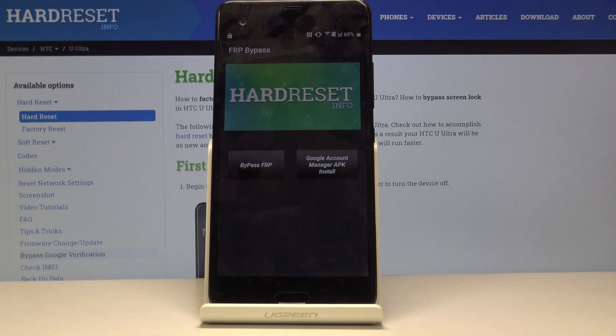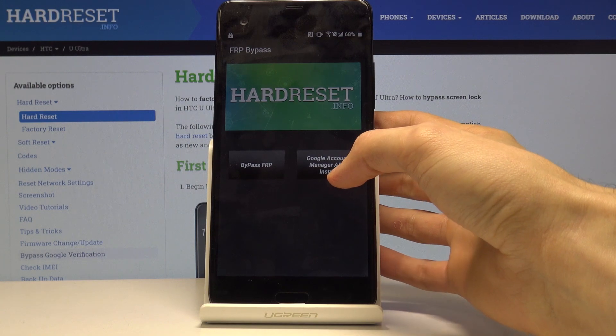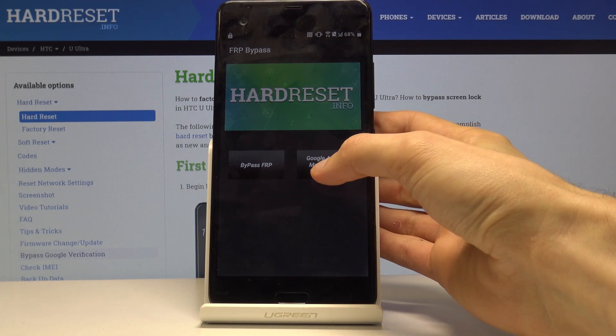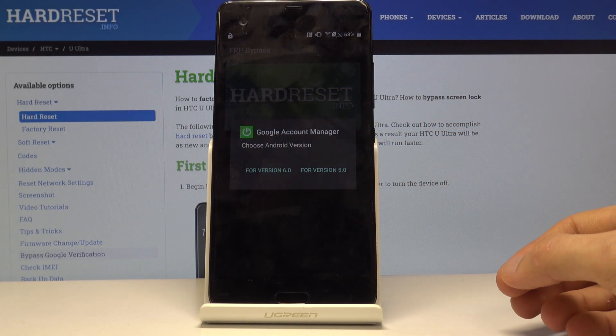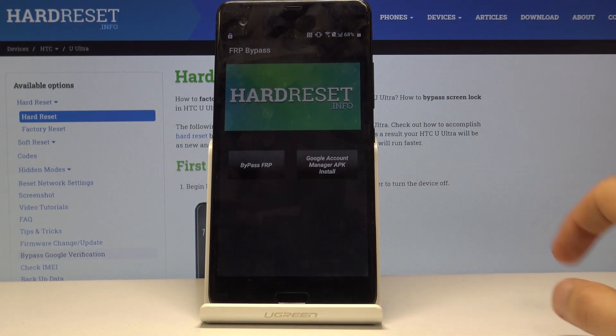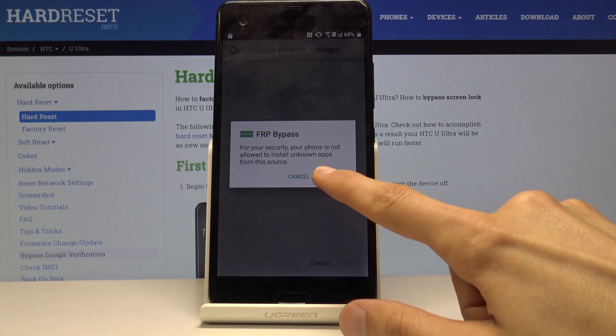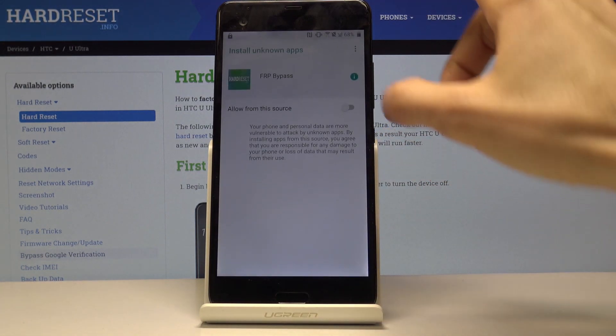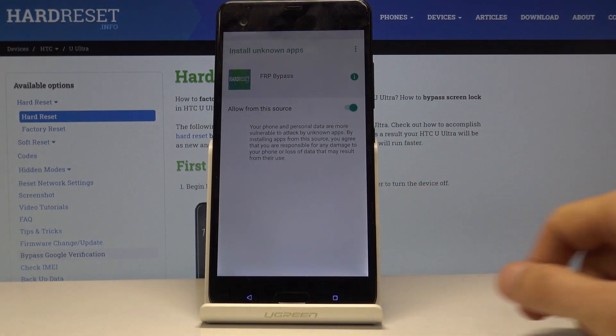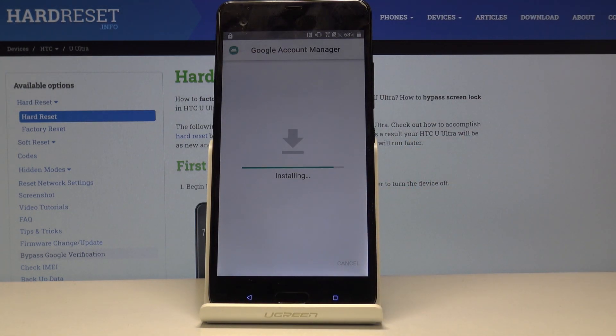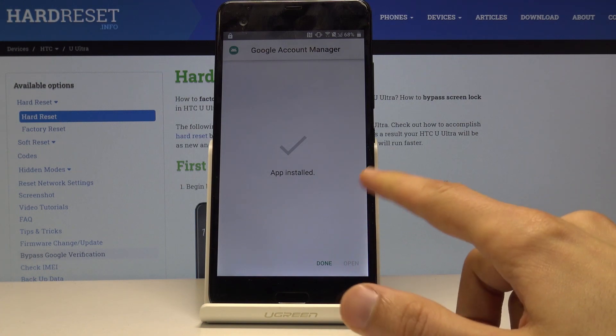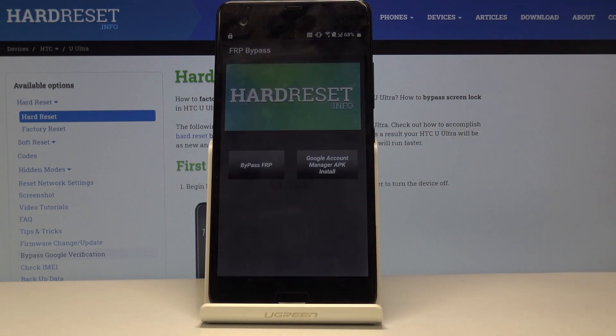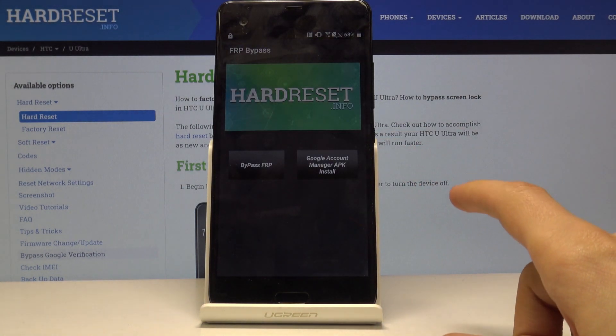Now we can see that we're in the app. First thing in here we want to go into Google account manager APK install and select for version 6.0. Again go into the settings, allow from this source, and go back and install. This time around when it's finished installing you just want to click on done and it takes you back to the app.